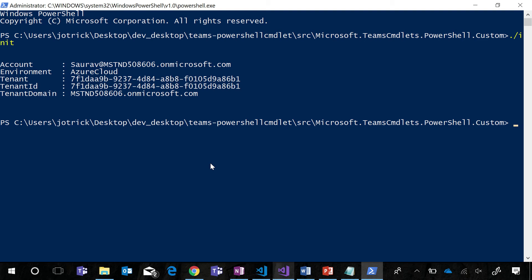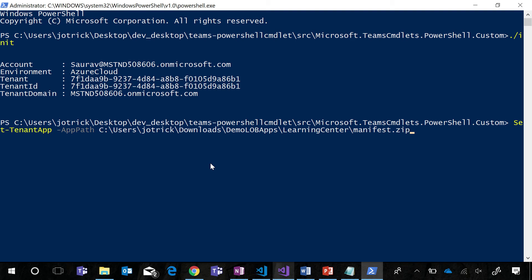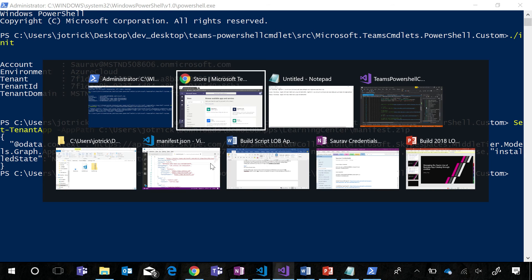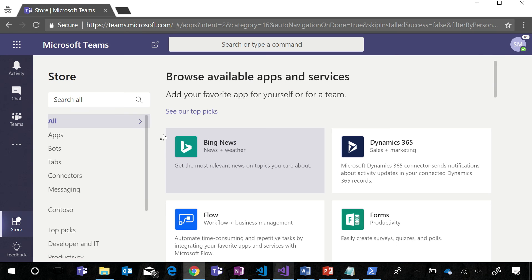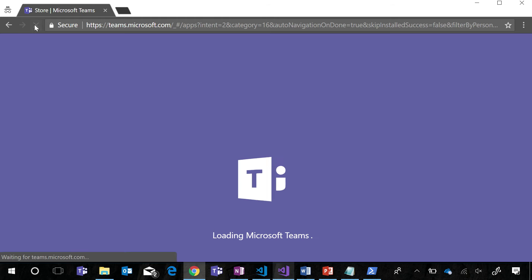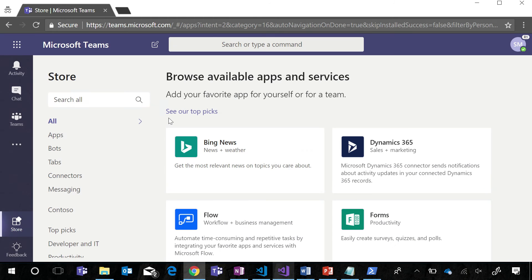To begin with, we can create a tenant app by running the sent tenant app command. This command takes as a parameter the file path to the app package that we would like to create for our tenant. When we run this command and get a successful response, we can navigate to Teams, restart Teams to force a sync with that new app definition.